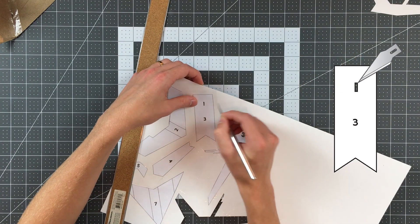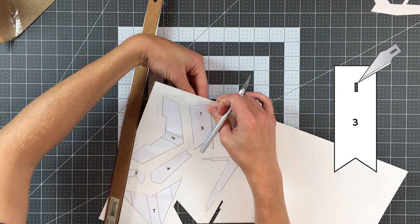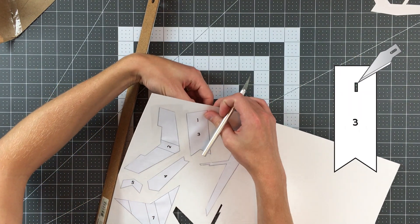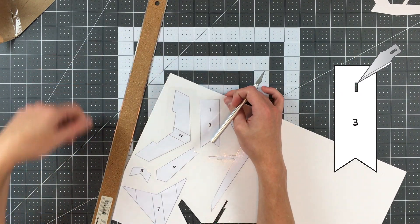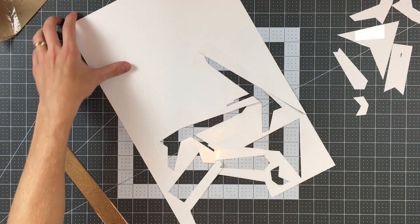Before you cut along the perimeter of part 3, be sure to cut out that small rectangle in the middle. Once you've cut out parts 2 through 7, grab part 3 and fold it in half along the indicated line.